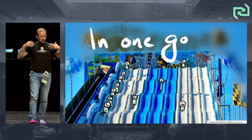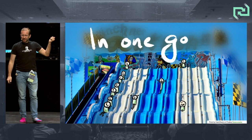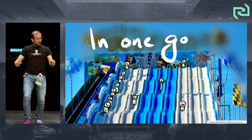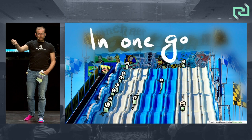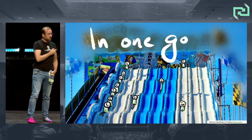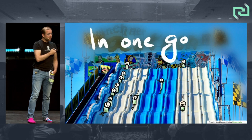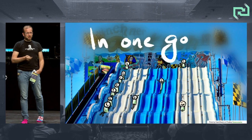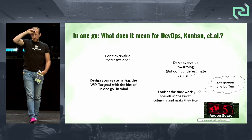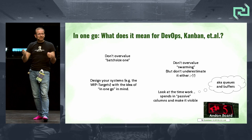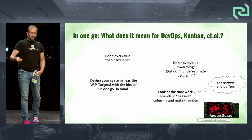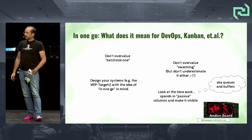It's about being able to do something in one go. It does not mean batch size of one, because if you have enough capacity in your system, multiple pieces can go through at the same time — like two people sliding closely side by side. It's not about overvaluing batch size of one — that's a dependency on your system. It's more about designing your systems so you can actually go in one go, with no idle time. Creating slides that allow us to slide in one go — that's kind of important.